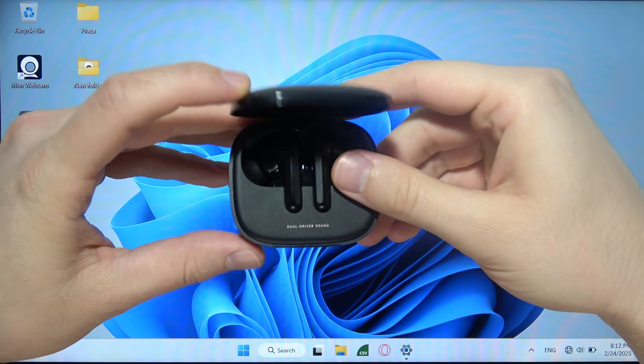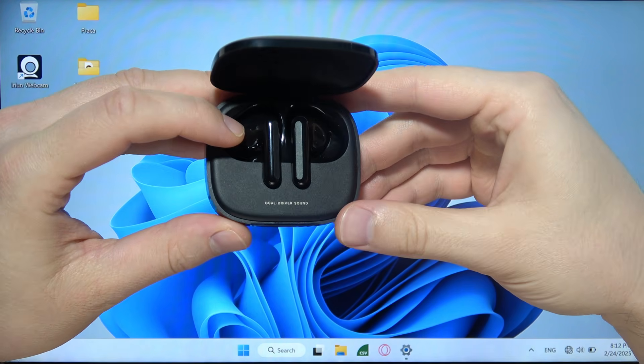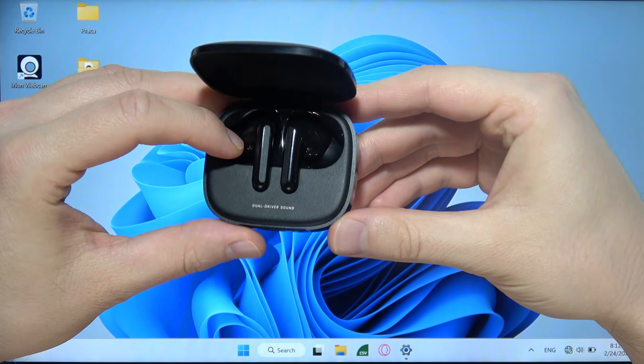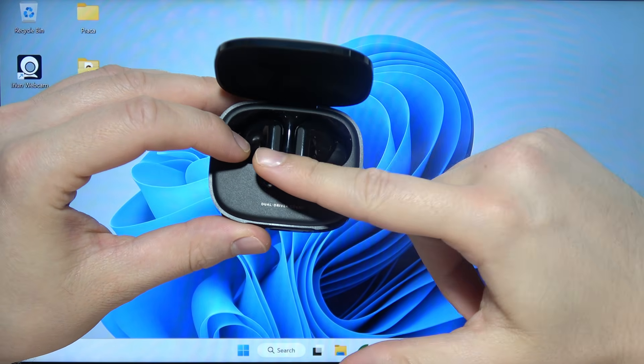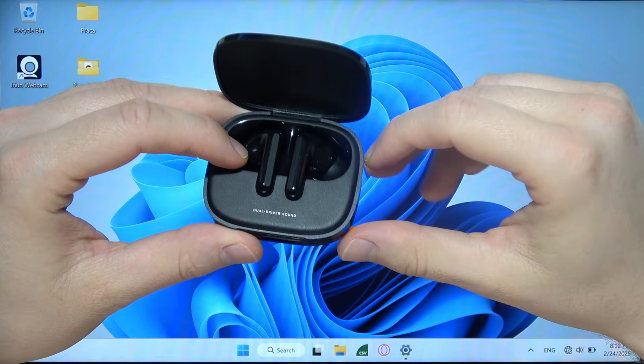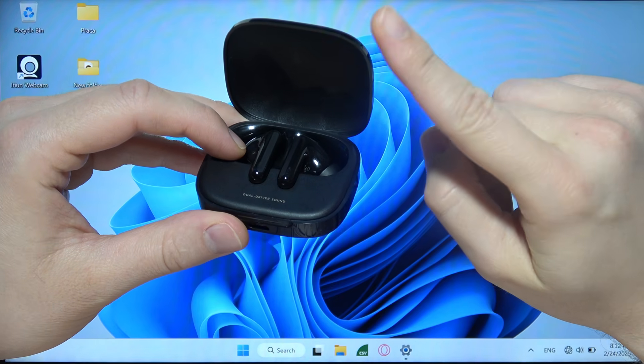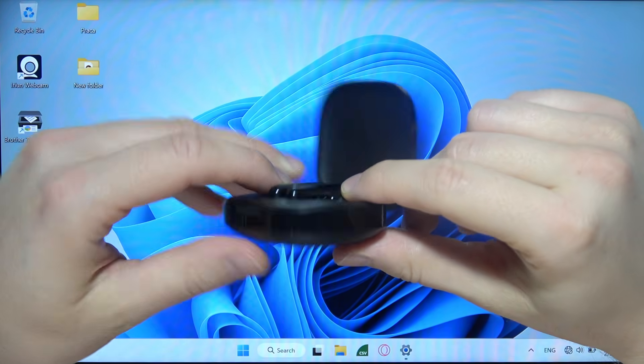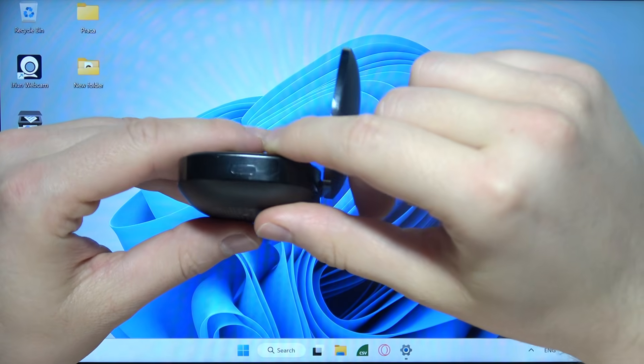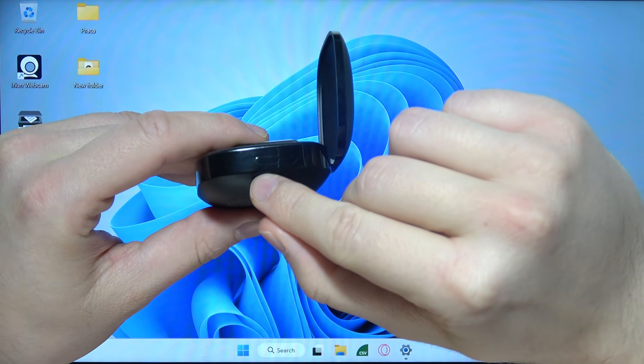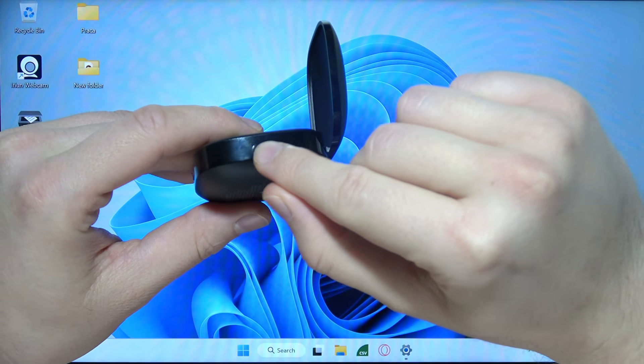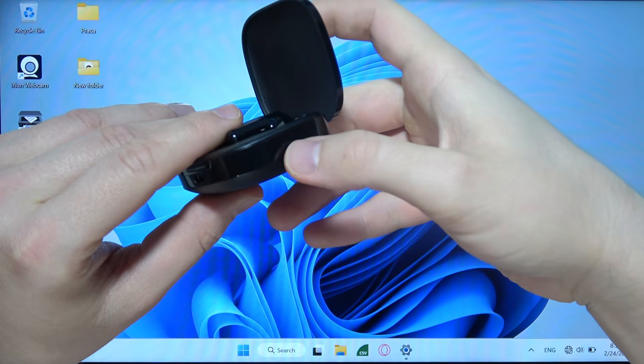To connect Redmi Buds 6 to your laptop, first input both earbuds inside the charging case, open the cover, and on the right side you can find this button.